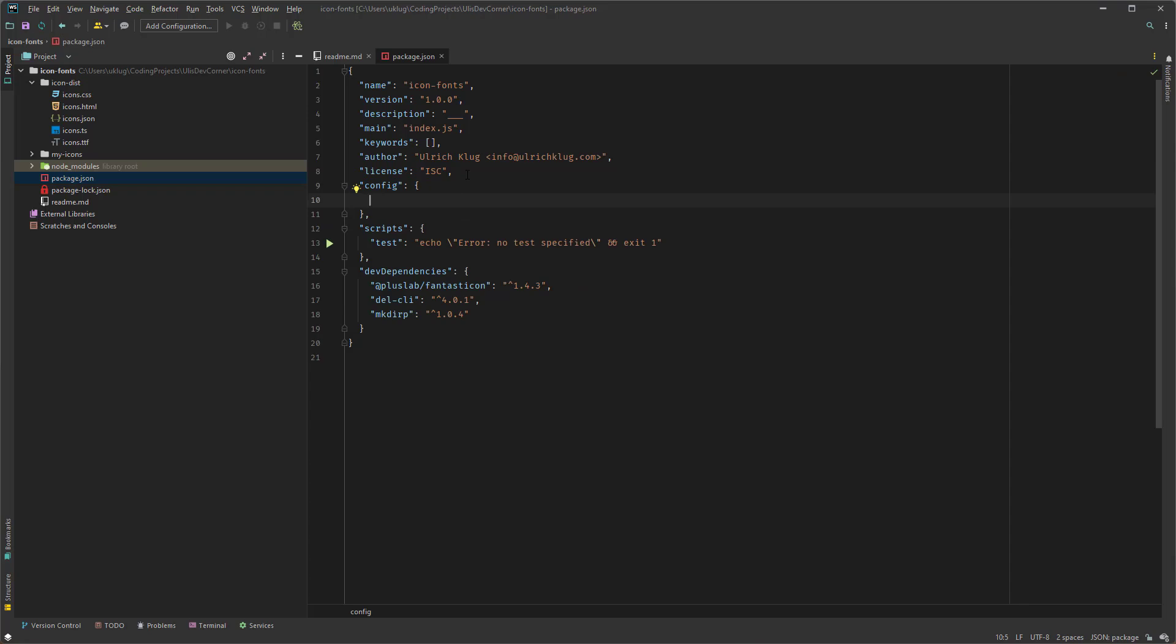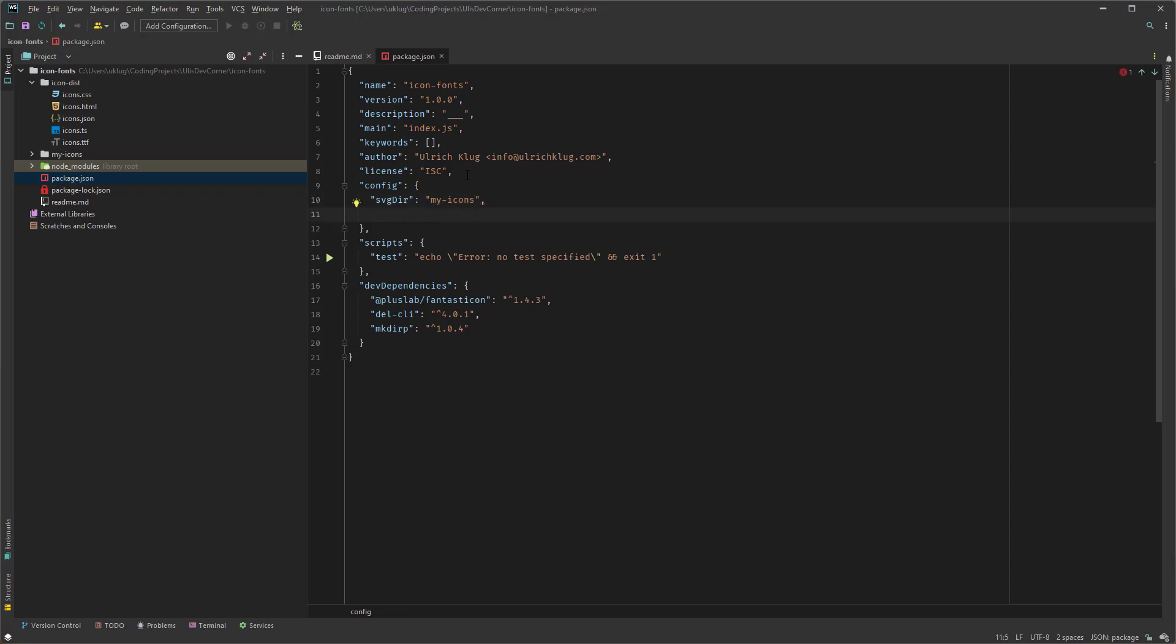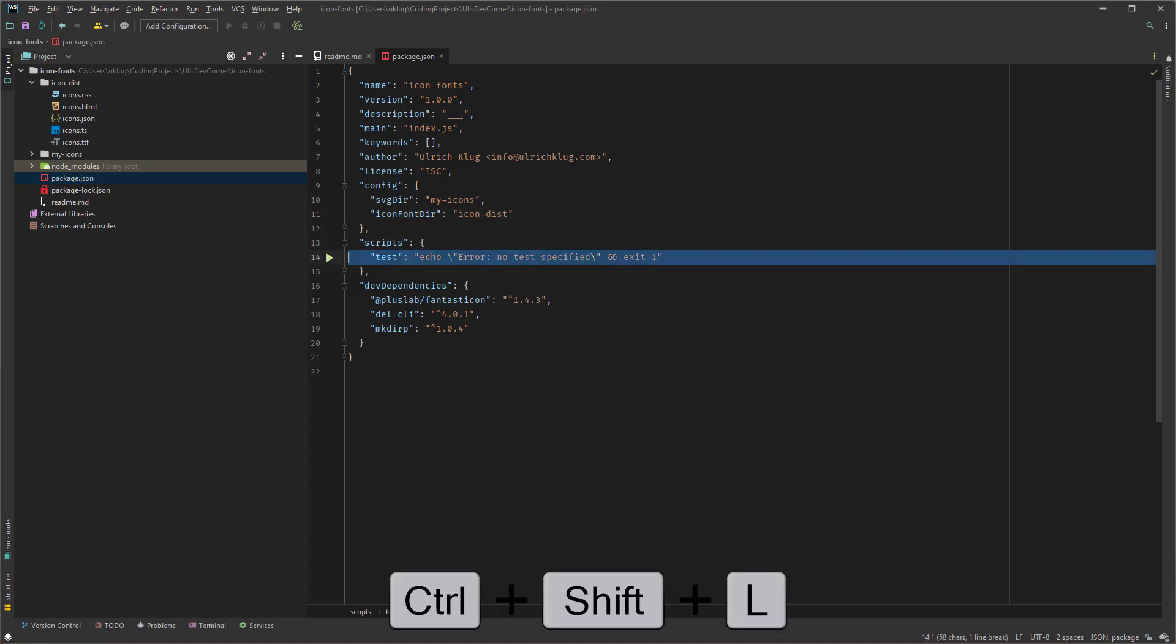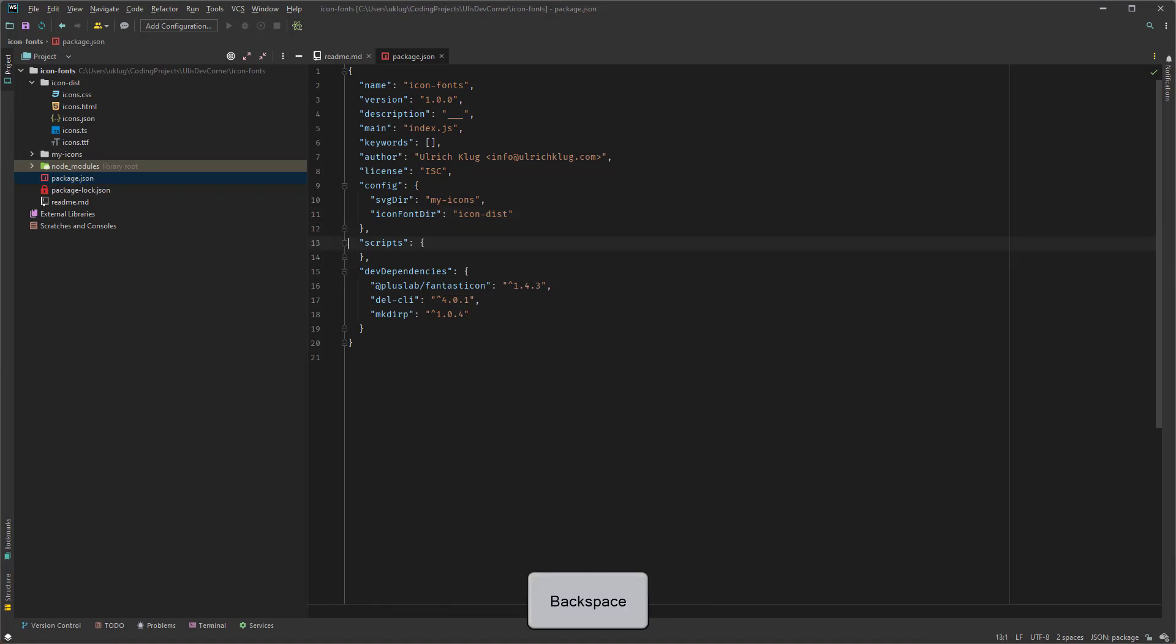And here we need an SVG dir. And here I choose the same directory name. My icons. And as well we need an icon font dir. Here. And here I choose as well icon-dist. So now I will delete the script here. Shift control and L. Highlighting it. So the first script I'd like to add.